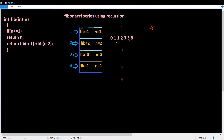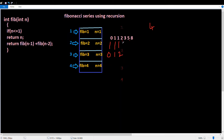In the Fibonacci series, numbers are formed by addition. Here, position 0 is 0, position 1 is 1, position 2 is 2, position 3 is 3, position 4 is 4, position 5 is 5, and position 6 is 6 with value 8.